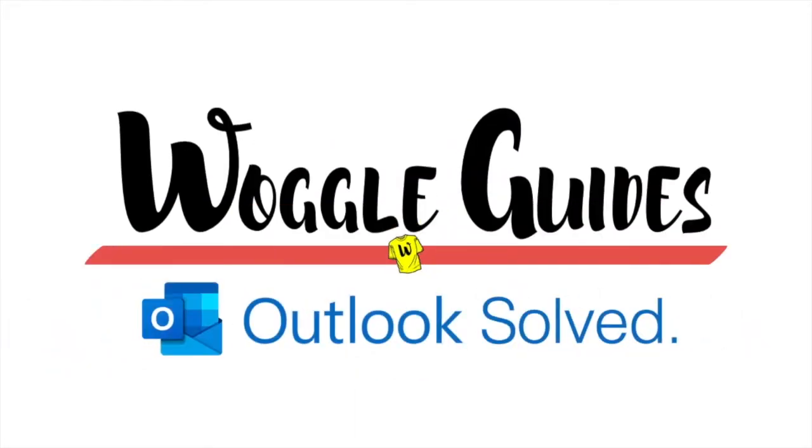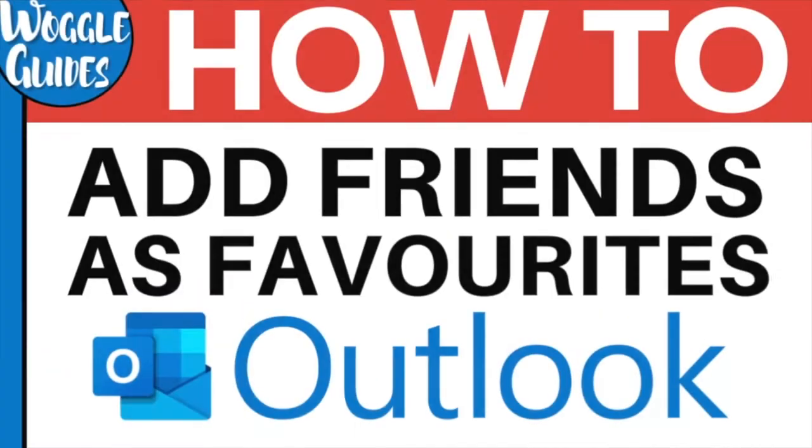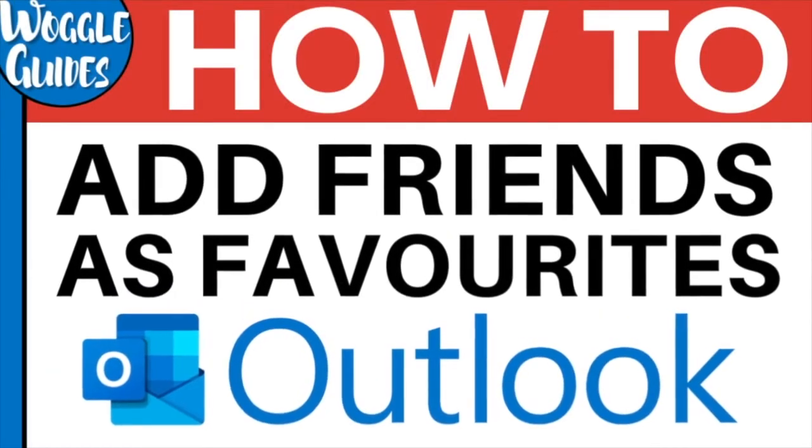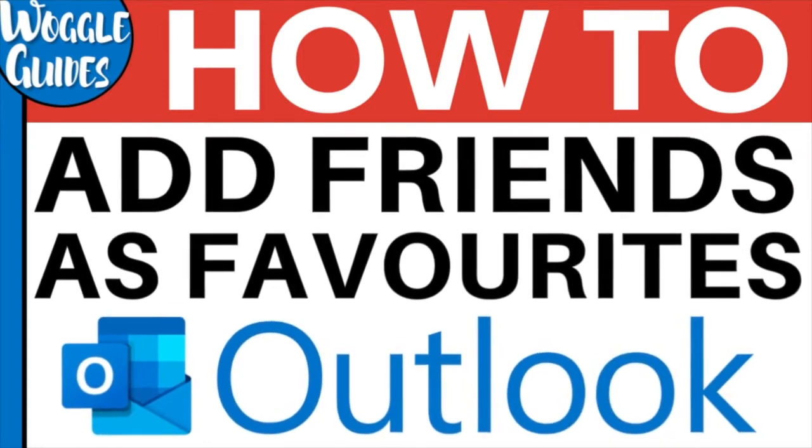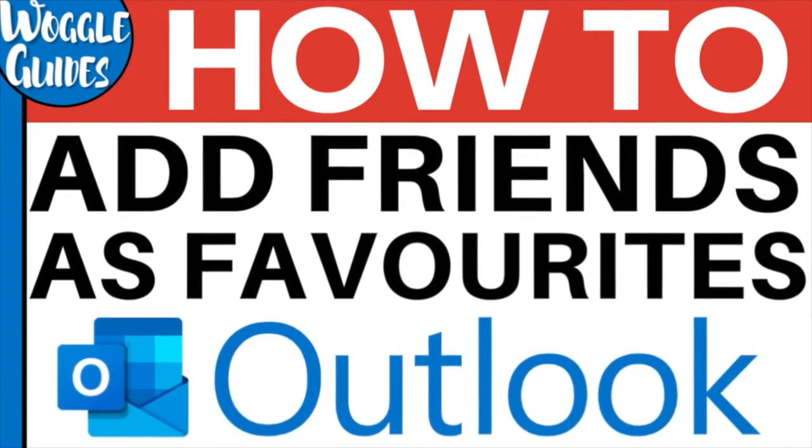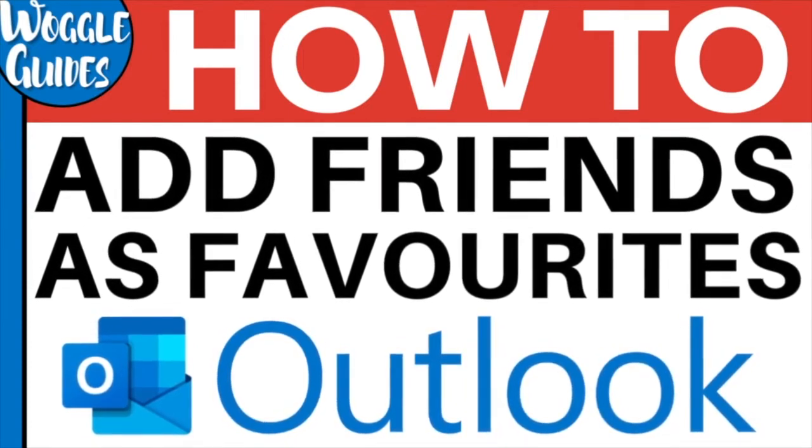Welcome to Woggle Guides. In this guide I'll explain how to add someone to your favorites in Outlook. Let's get straight into it.